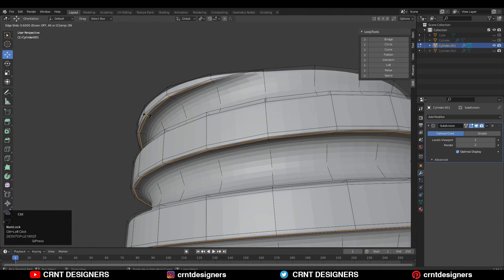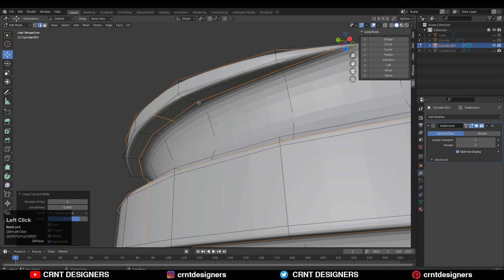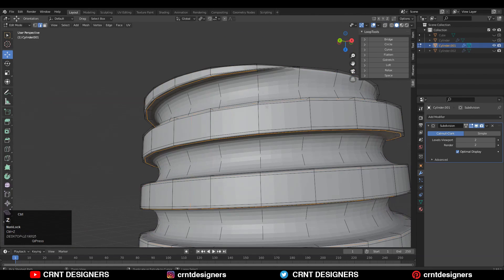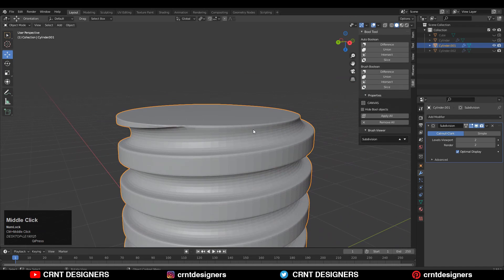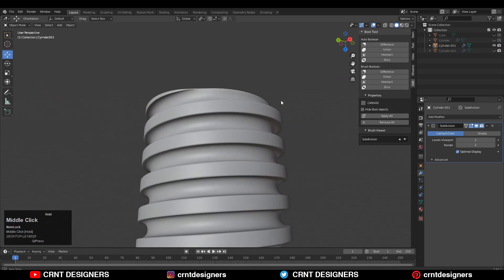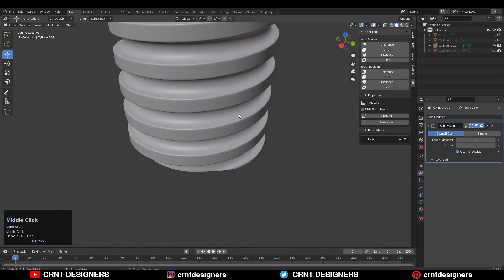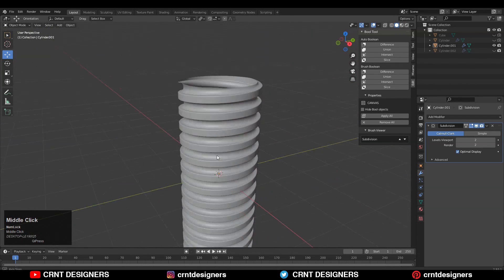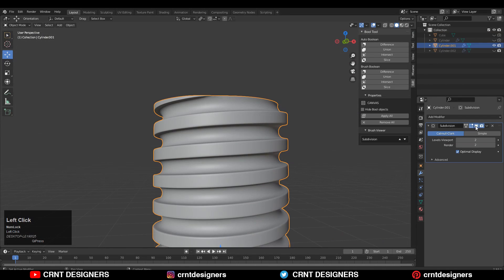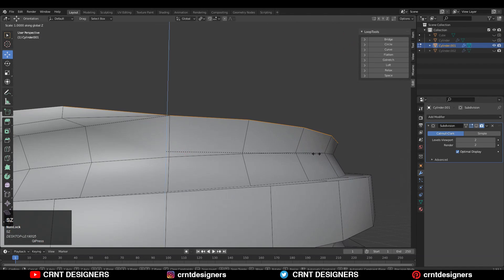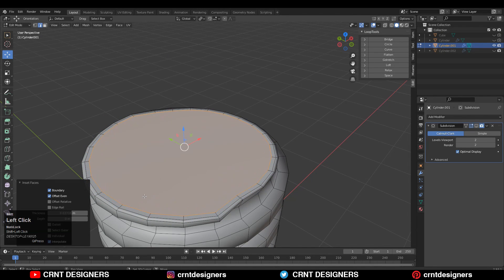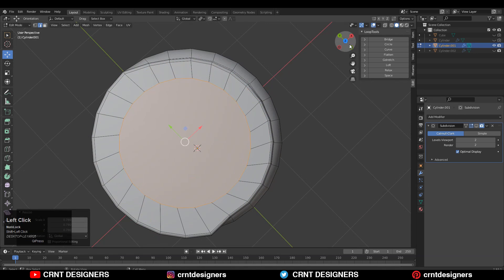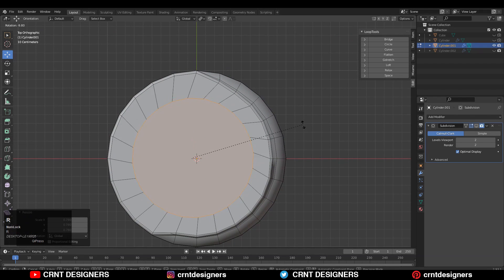Now add loop cuts, but if the loop cut goes all around the mesh we don't want that. Shade Smooth your model and that looks good. Same thing at the top side — fill the gaps. You can also use the Loop Tool to create a circle there and create quad-based topology.